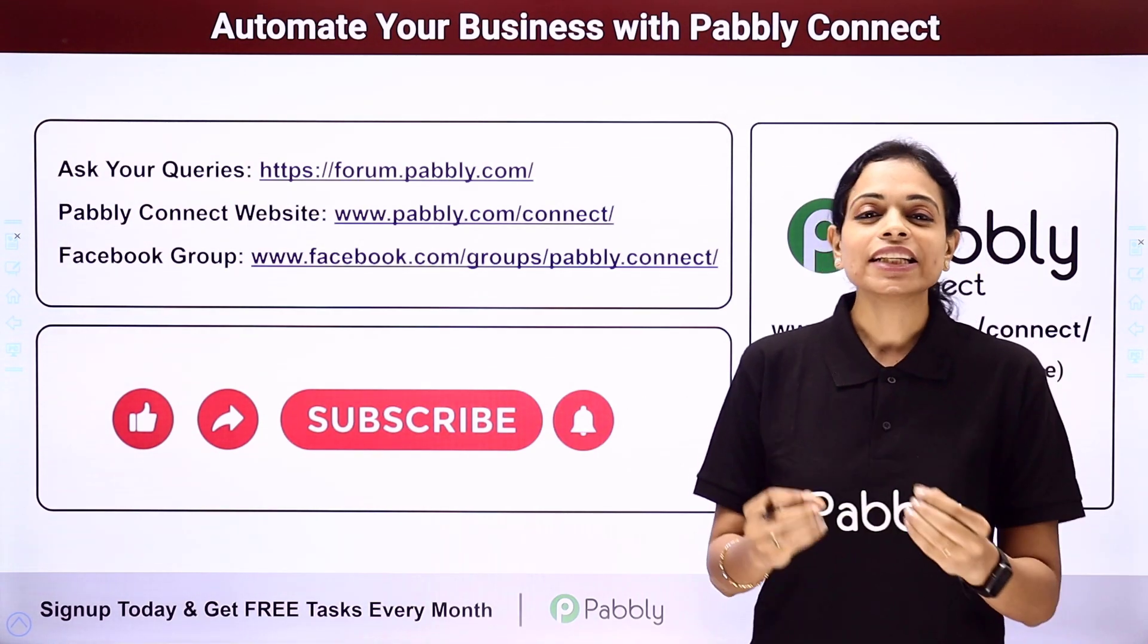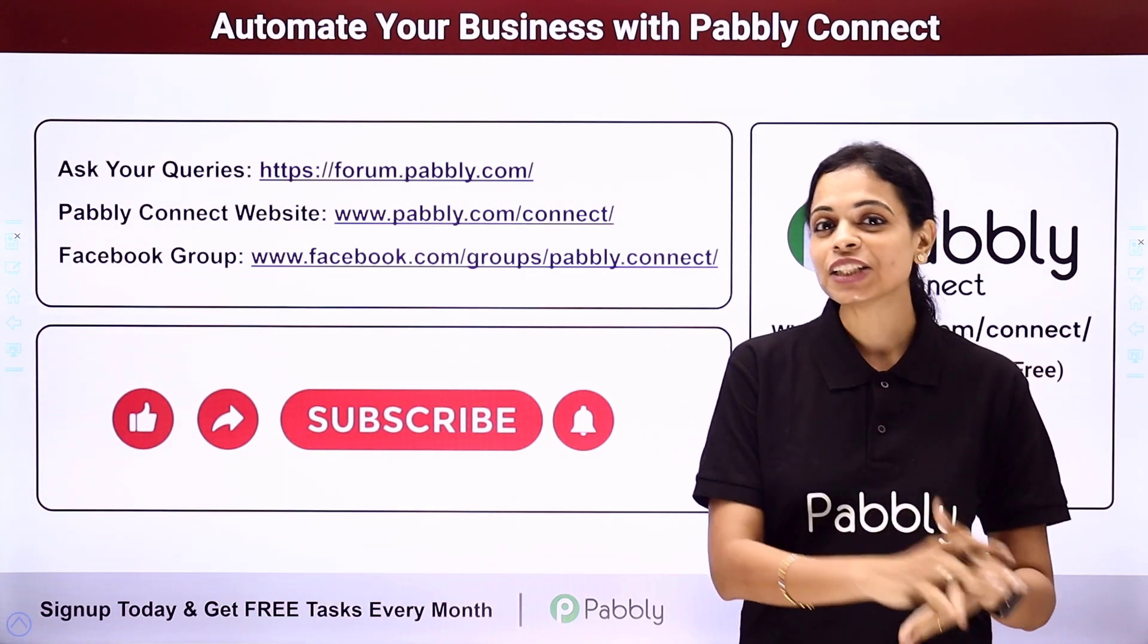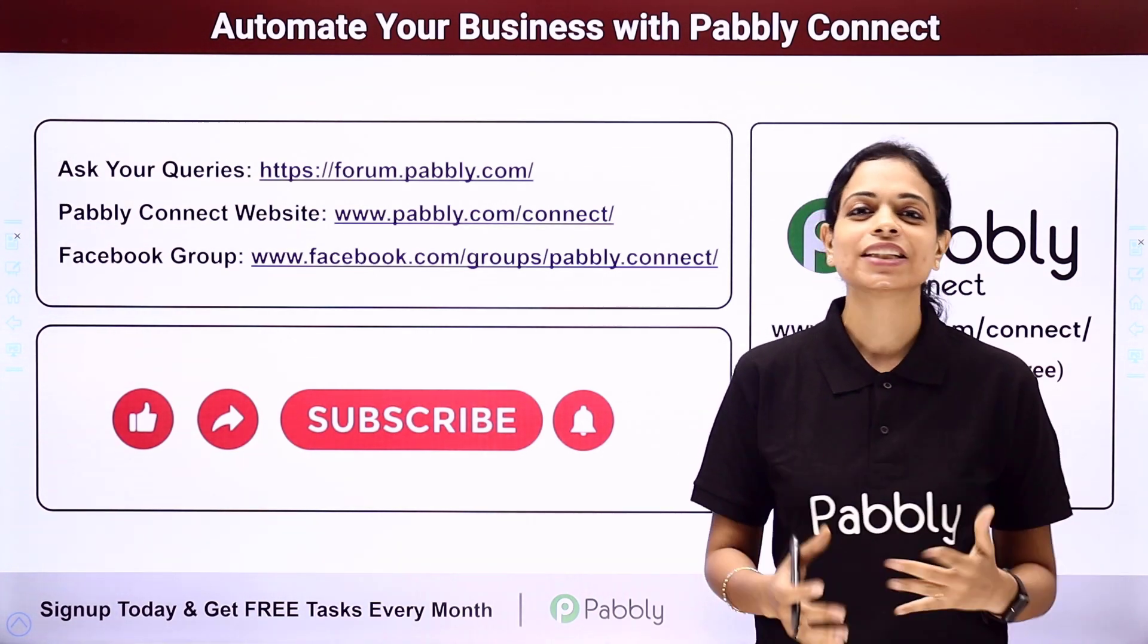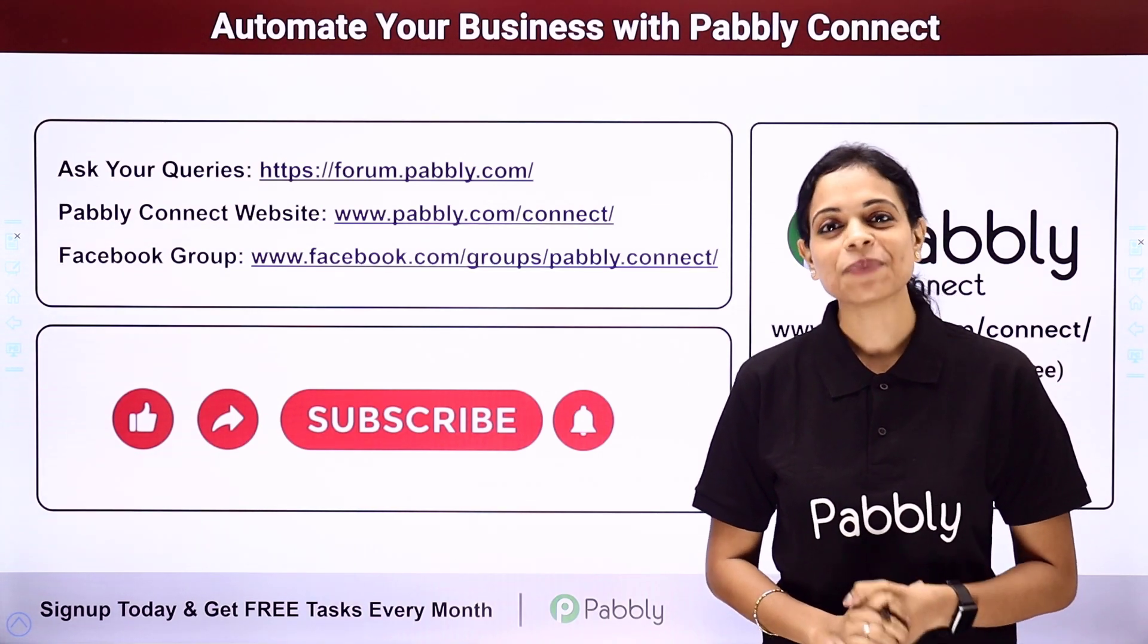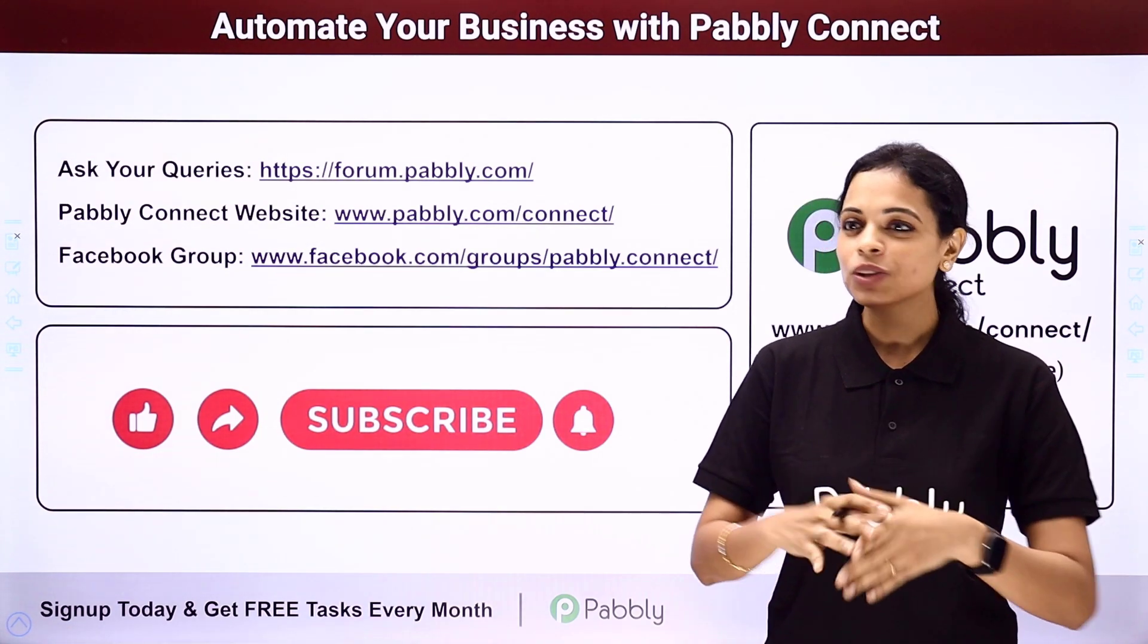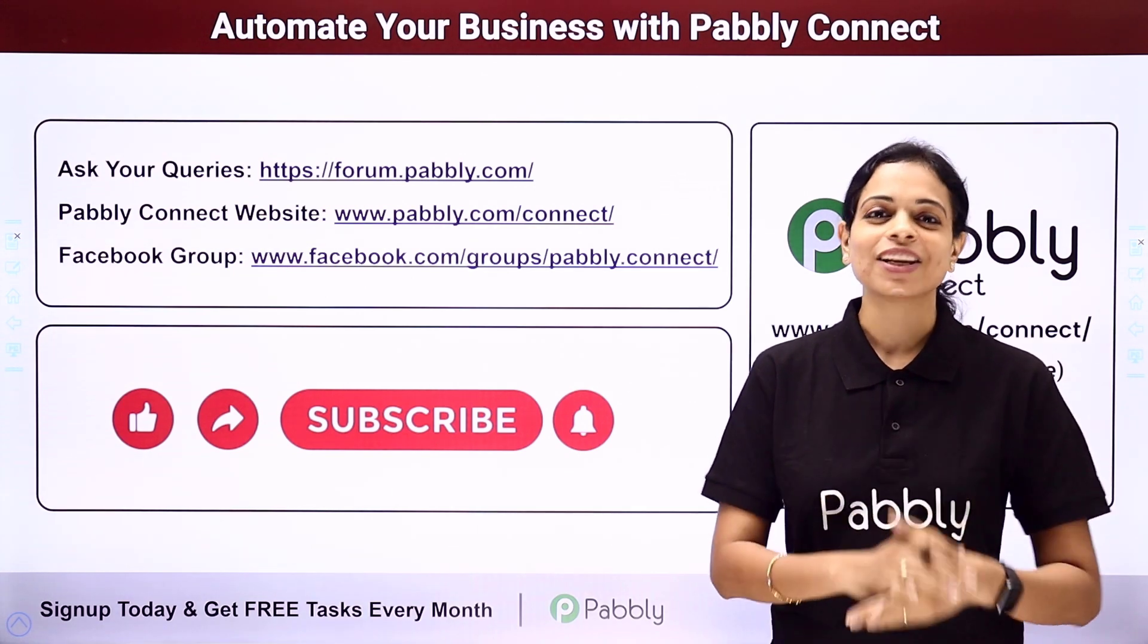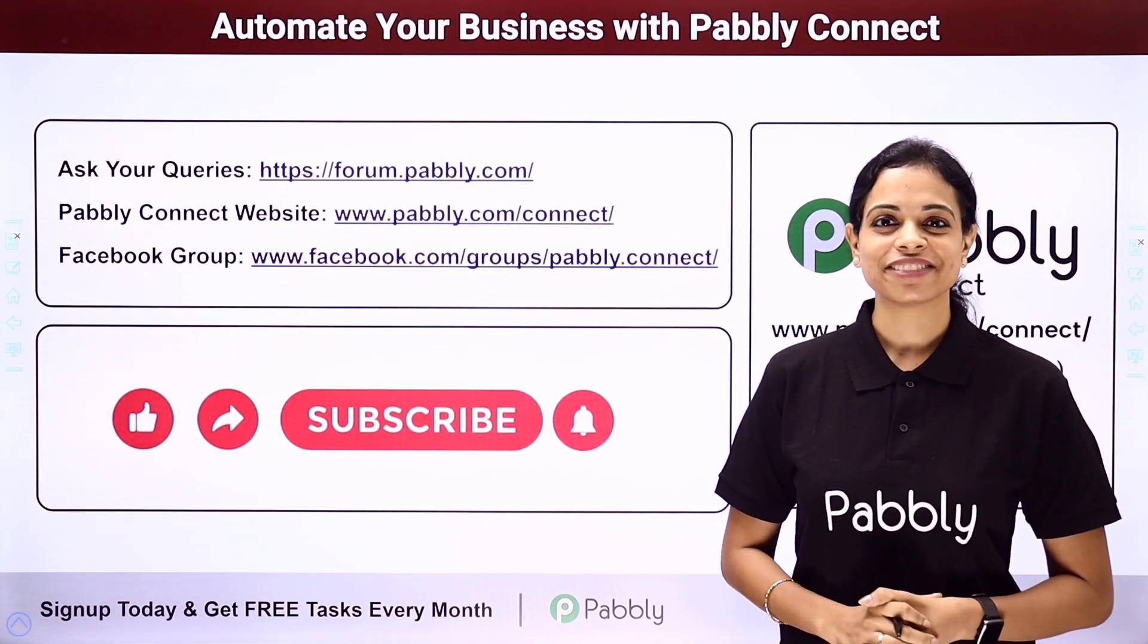If in case you have found this video helpful, then do not forget to share this with your friends and colleagues so that they can also get into automation and make their life easy. I am going to see you very soon with different integrations and automations. Do not forget to like, share and subscribe. Take care of yourself.